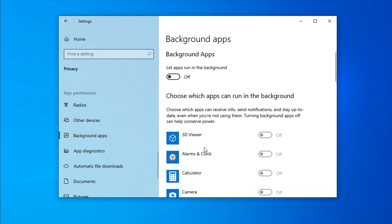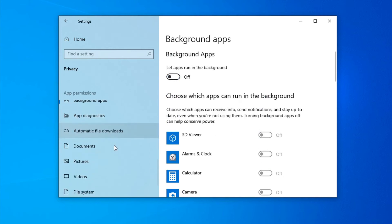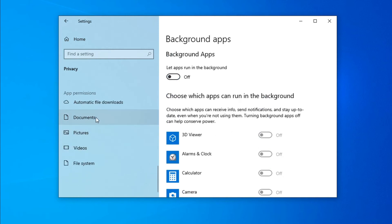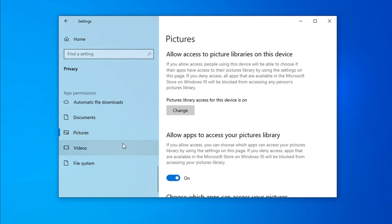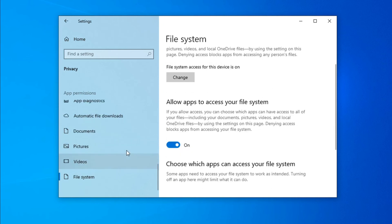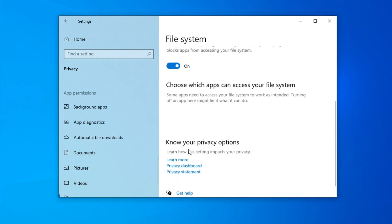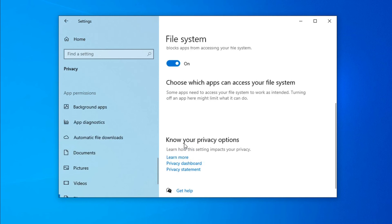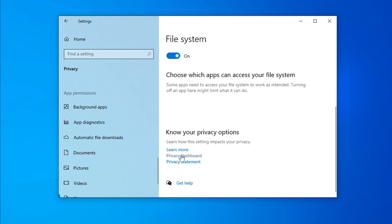For Documents, Pictures, and File system, turn off all the options that you don't need or use. If you need a specific option that